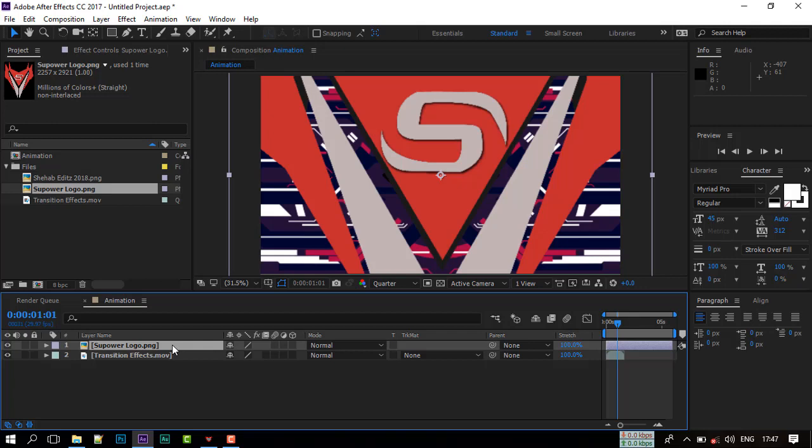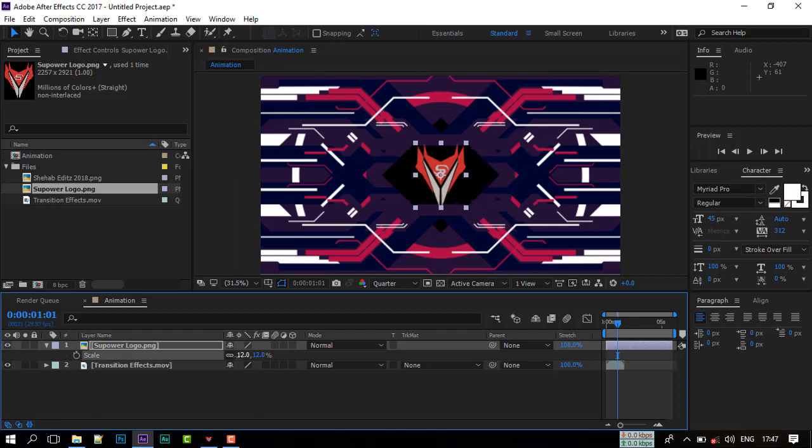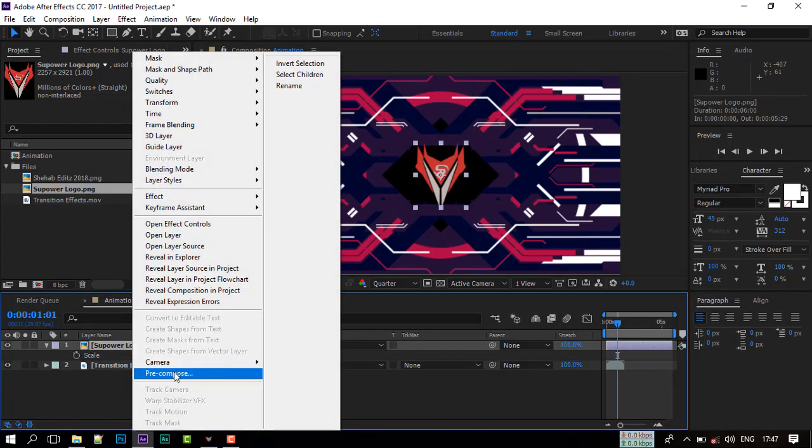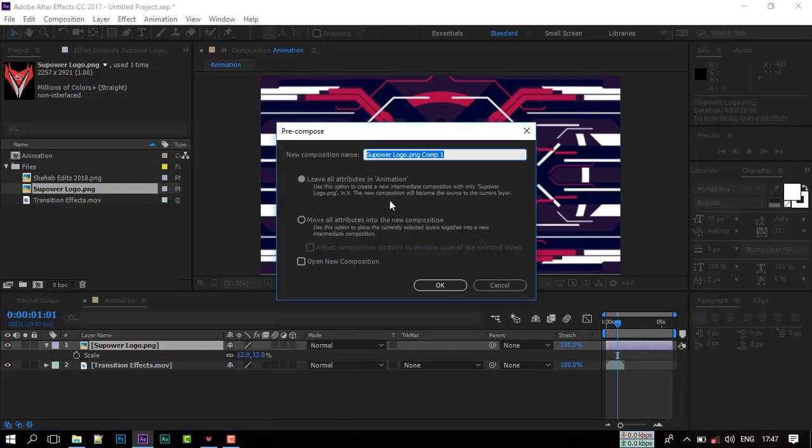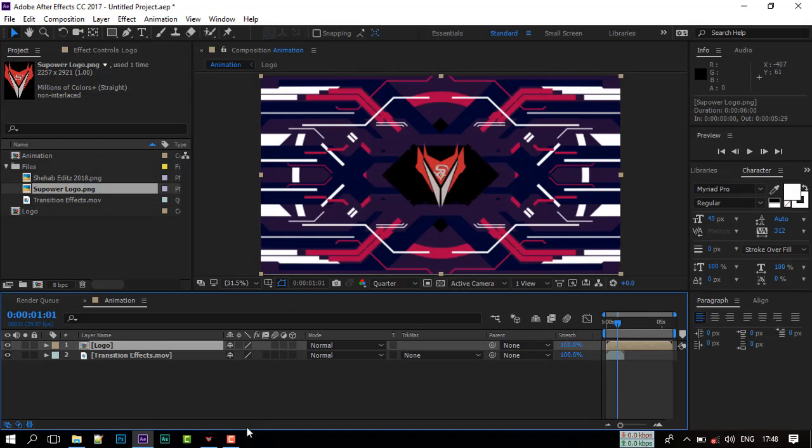Press S to open scale and adjust logo size with our composition. Now make precompose of our logo and rename it. Also select move to all attribute then click OK.